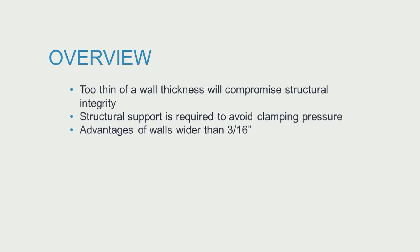In this video we will cover how wall thicknesses that are too thin will compromise structural integrity, how structural support is required to avoid clamping pressure, and the advantages of walls wider than three sixteenths of an inch.